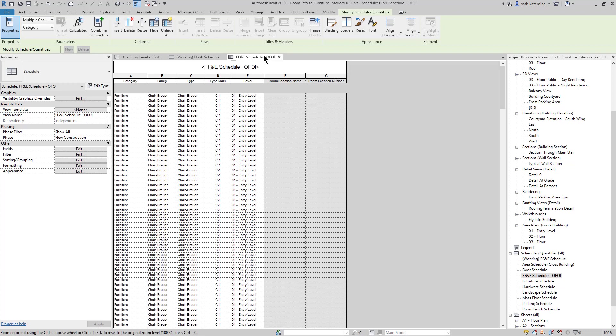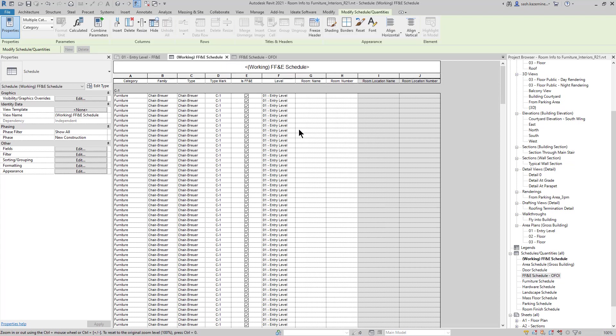In addition, I've created a nicer schedule over here, which would be maybe the final schedule that could go on a sheet. It's going to show my room location name and my room location number, which are the custom parameters that I created. I went ahead and highlighted these columns in a different color just so that they stand out from the rest of the schedule content. So in order for me to get the room information into columns I and J, since we are unable to get them in G and H, I'm going to use ID8 BIMLINK for this process.